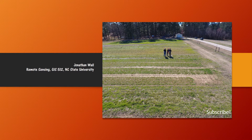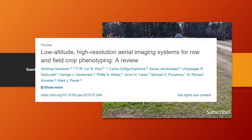Hey everybody, my name is Jonathan Ball. Welcome to a brief article review. The article is called Low Altitude High Resolution Aerial Imaging Systems for Row and Field Crop Phenotyping, a review by Sandhuya Sankaran and Mark Pavick, 2015.